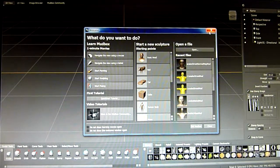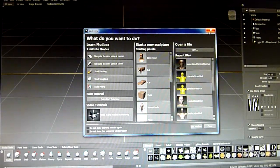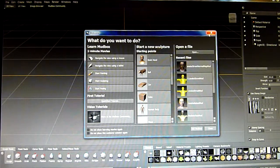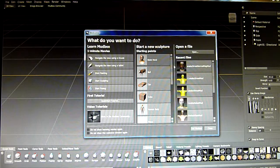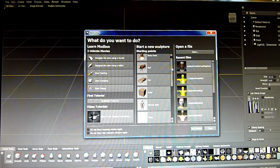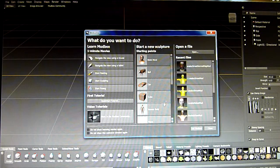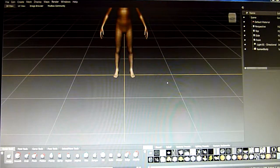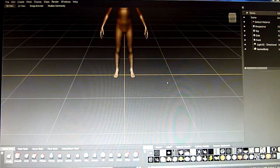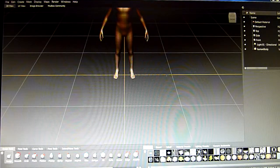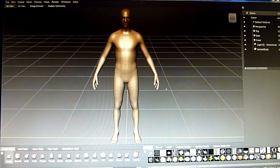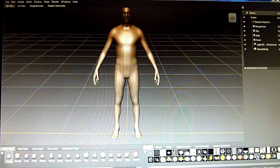In Mudbox 2013, you've got the option of selecting your basic models. I'm going to go for the human body — here he is. It's a bit difficult to do this because I'm not using a capture card; I'm using a camera.